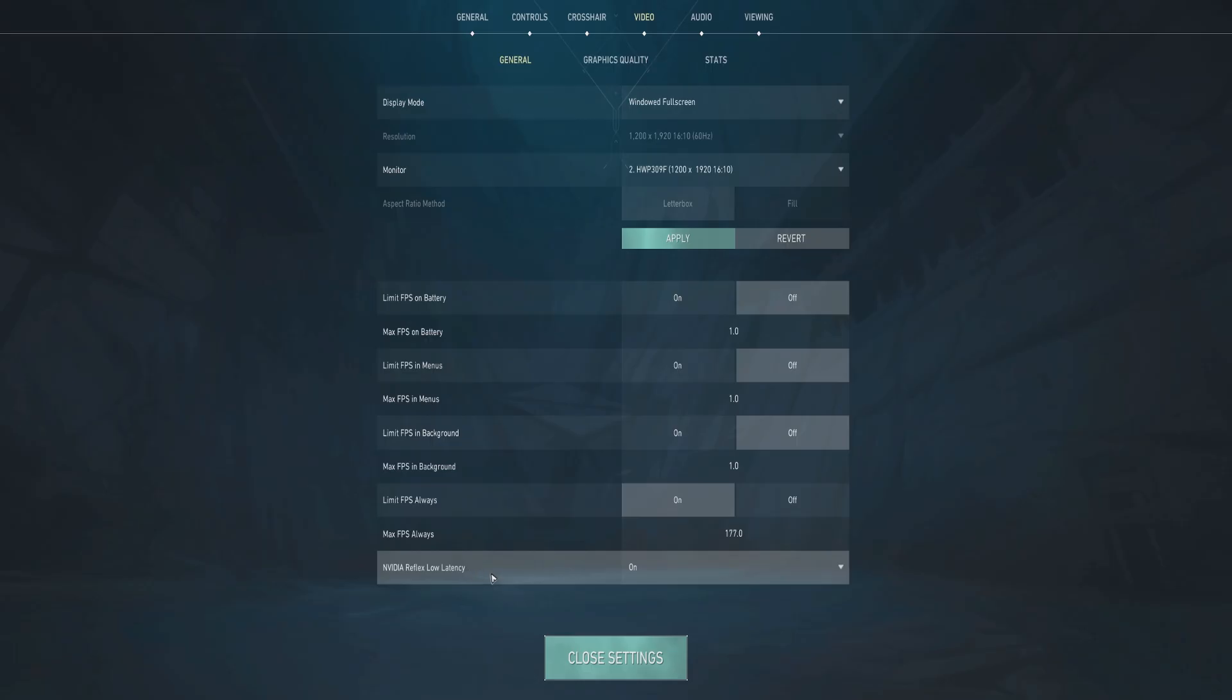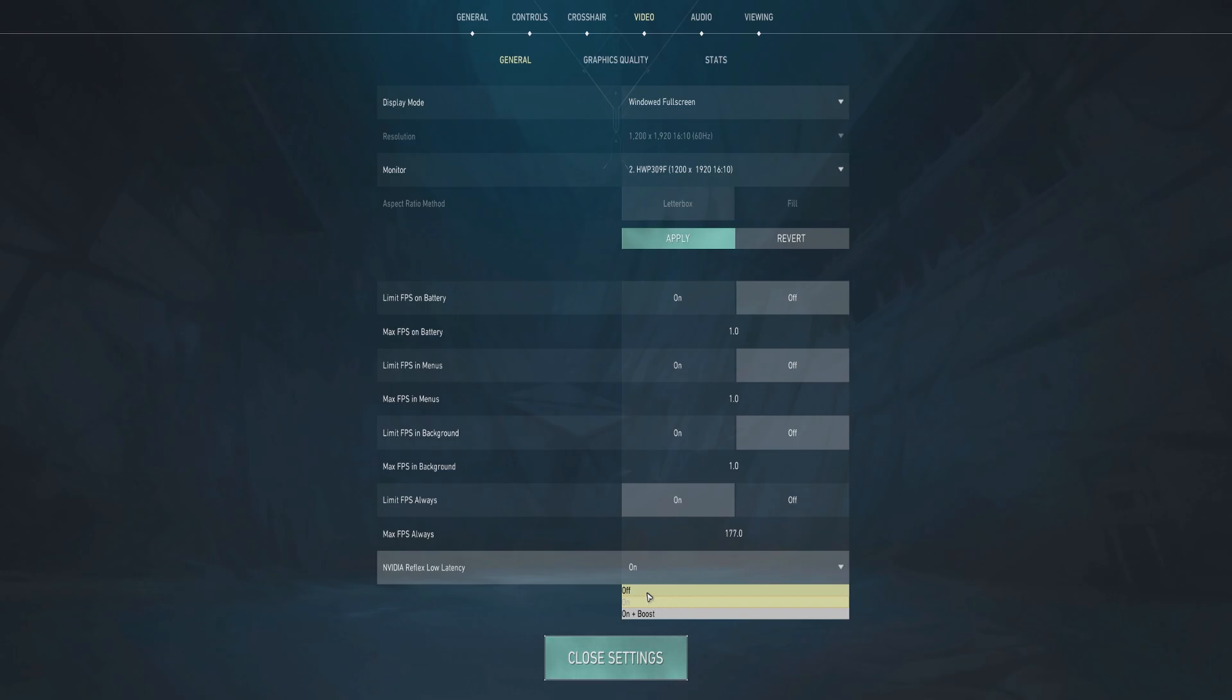You have NVIDIA Reflex Low Latency. If you're using GTX graphics drivers, make sure that it's turned off. If you're using RTX mid-range to lower range graphics card, just keep it to on. If you're using a high-end graphics card, you can click on On Plus Boost.